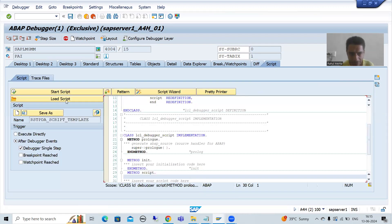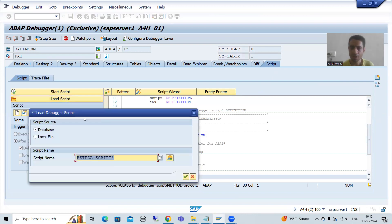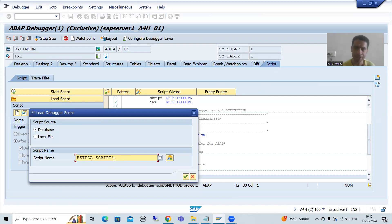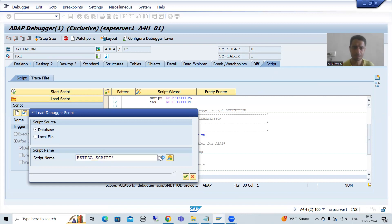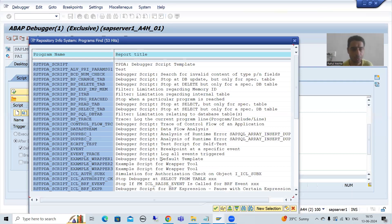Now I will click on load script. Now you can see, we are getting by default RSTPDA_SCRIPT. We'll go for F4 help. By the description itself, you will predict which particular script is applicable to you.